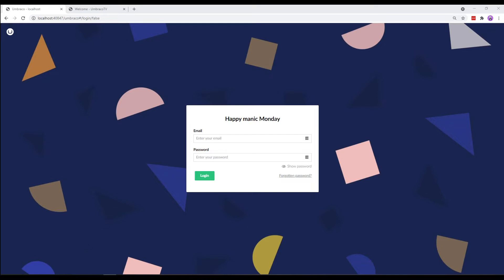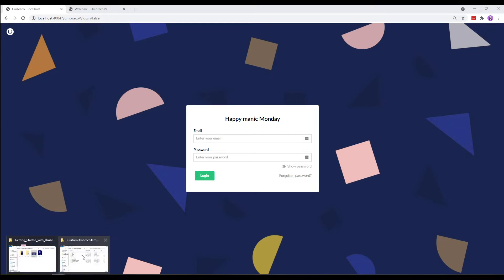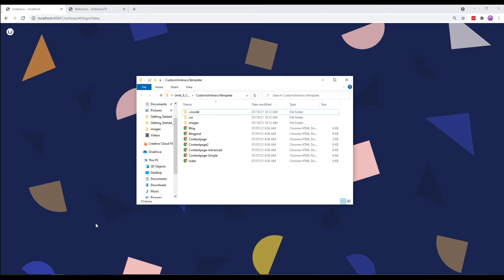For the design and structure of this website, I'll be using an HTML template throughout this video. I refer to it as the custom Umbraco template. In the description of this video, you'll find the link to download the custom Umbraco template. You can of course use any other HTML template you prefer.